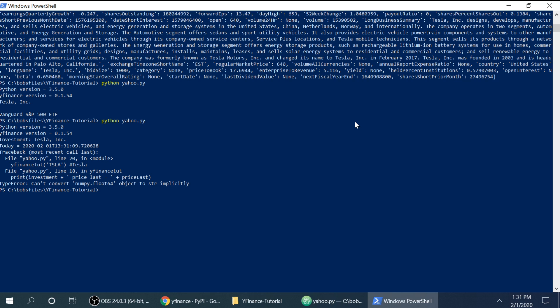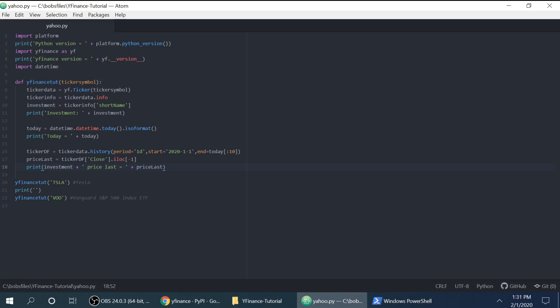Alright. So it says we cannot convert numpy float64 object to string implicitly. So basically what that means is I want this to be a string. Because it's a float. And you can't print a float as a string. And so you have to convert it. Alright. So that's the date today.